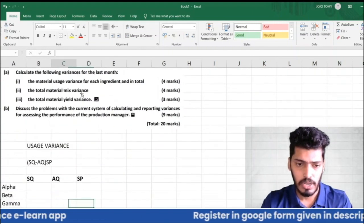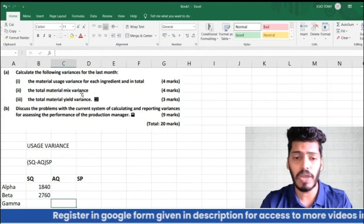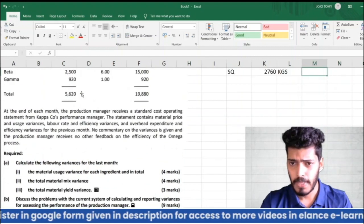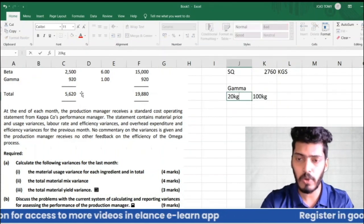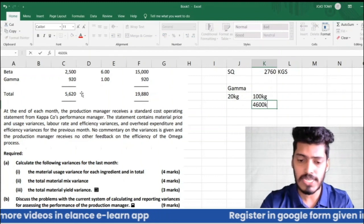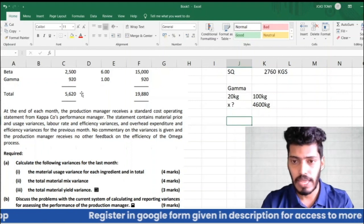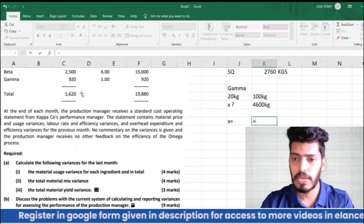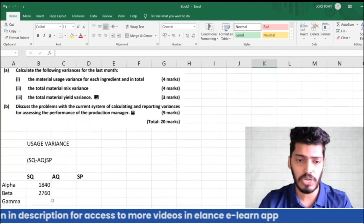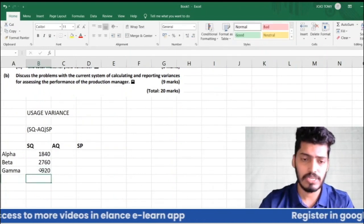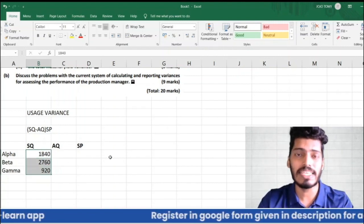For Gamma: the standard plan is 20 kg to produce 100 kg of Omega. Using cross-multiplication: x = 4,600 × 20 ÷ 100 = 920 kg. So the standard quantity for Gamma for actual production is 920 kg.